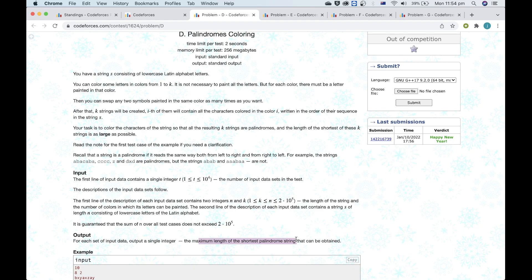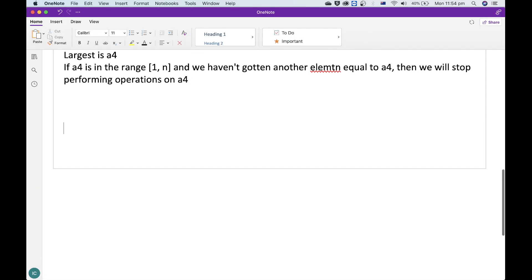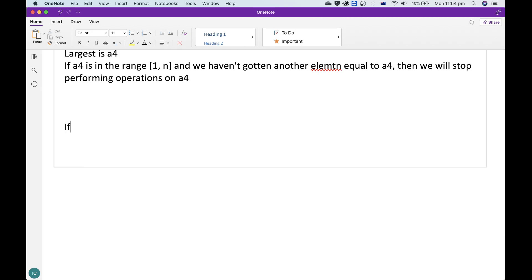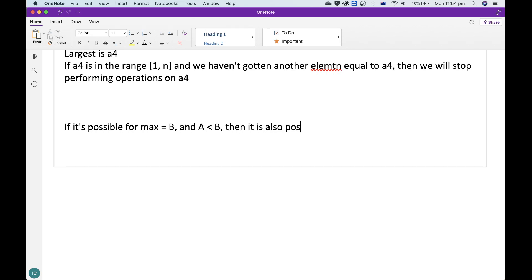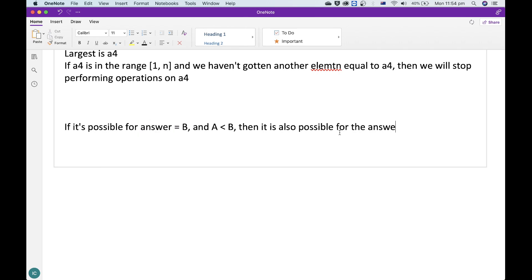If you've been familiar with competitive programming, whenever you hear a question like 'maximize the shortest possible something of a set', 90% of the time the answer is binary search. The criteria for binary search in our case is: if it's possible for the max to be equal to b, and a is less than b, then it is also possible for the answer to be a.